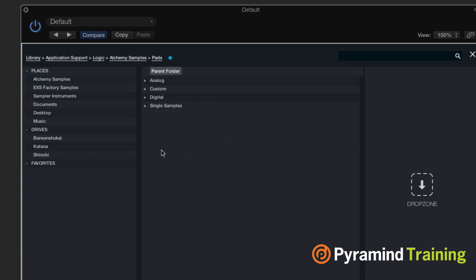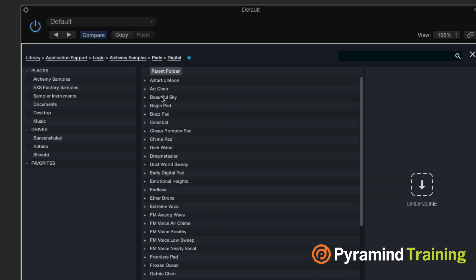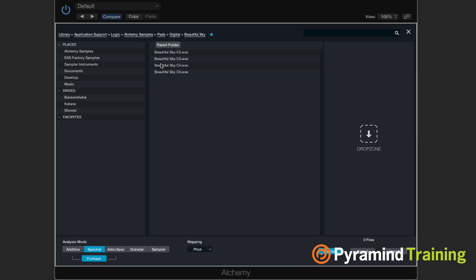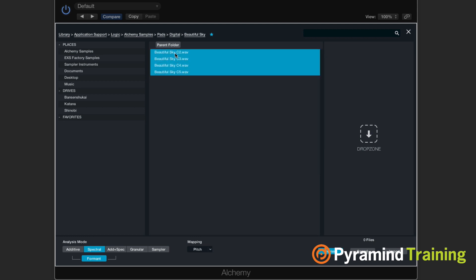So I'll choose pads and digital and choose beautiful sky. And if I drag it over on the right hand side, it's going to analyze the samples that are in there. There we go.